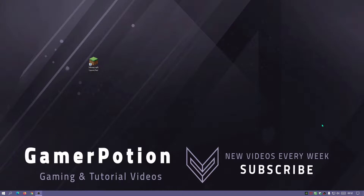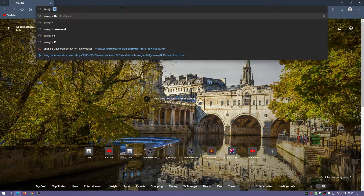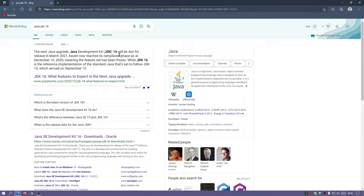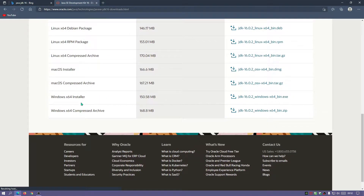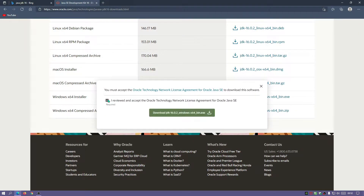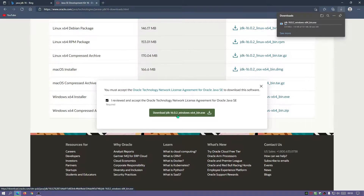The first thing we're going to download is Java, because we need that to get Forge installed and working properly. Go to your internet browser and search for Java JDK 16. Click on the link, scroll down, and on Windows download the Windows X64 installer. The file is 150 megabytes so it might take a while depending on your connection.